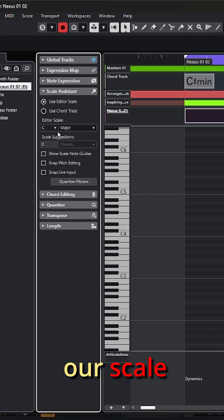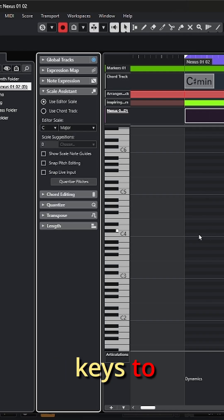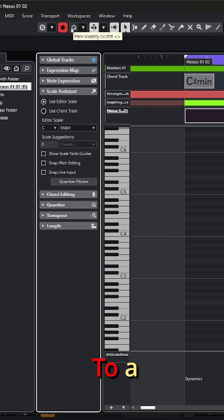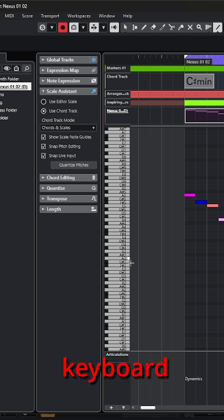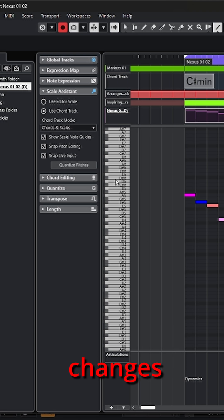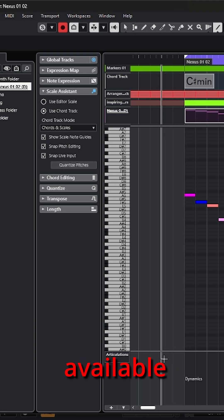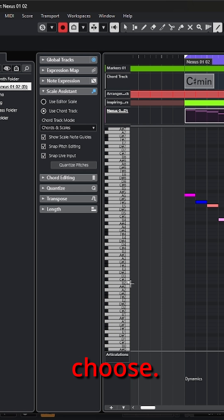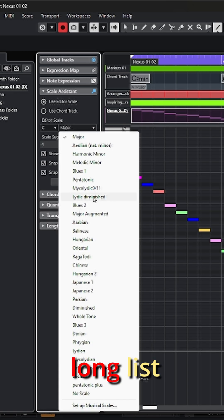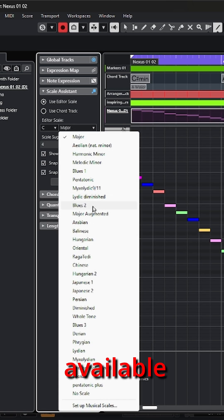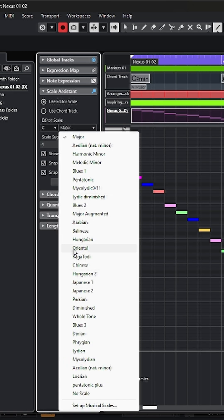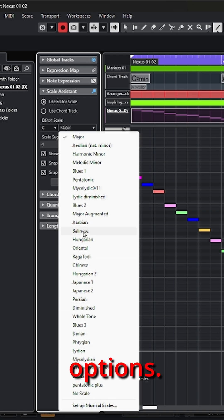Going back to the scale assistant — if you want to know what keys to play, all you have to do is go up to the toolbar to a button that says Pitch Visibility. When you turn this button on, the keyboard on the left changes to reflect only the notes that are available from any particular scale that you choose. Then you can choose from a long list of available scales: Hungarian, Oriental, a blues scale — just so many options.